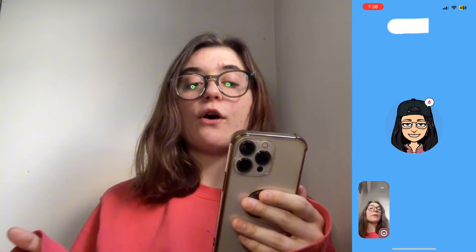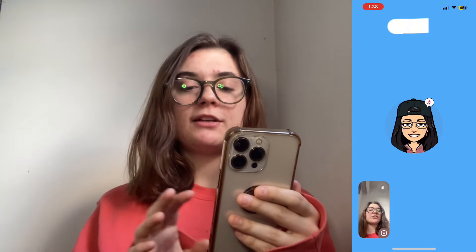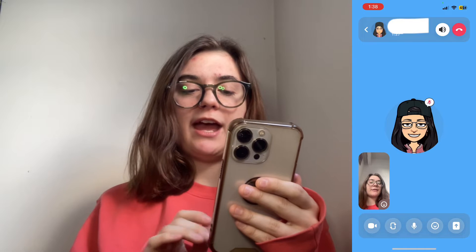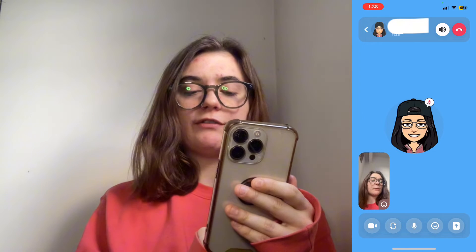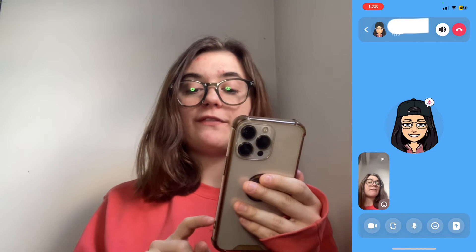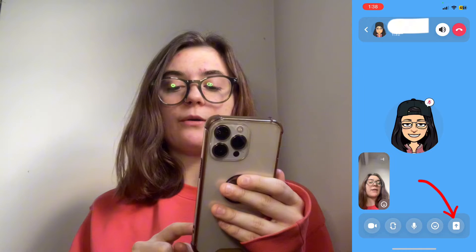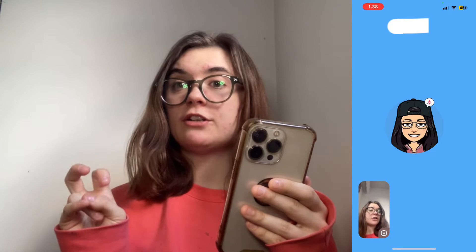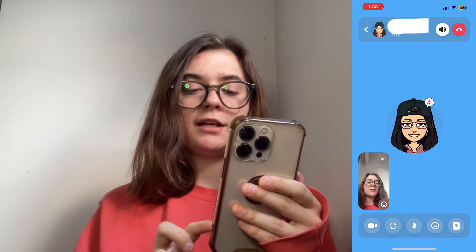So once you're on the call with that person, you're just going to click on the screen and there's going to be a few different options at the bottom here. On the very right you're going to find a box with an arrow and this is going to be the screen share option.